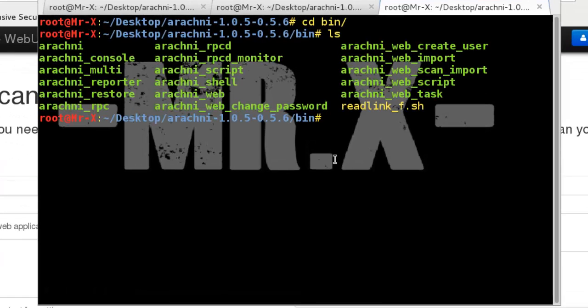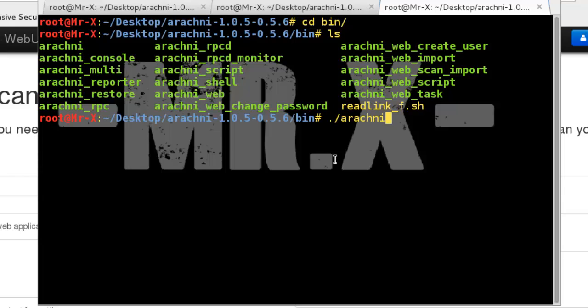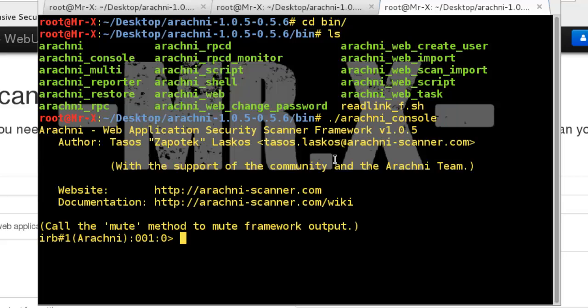You can also run Arachni console by just typing dot forward slash arachni_console, and you can get the console.